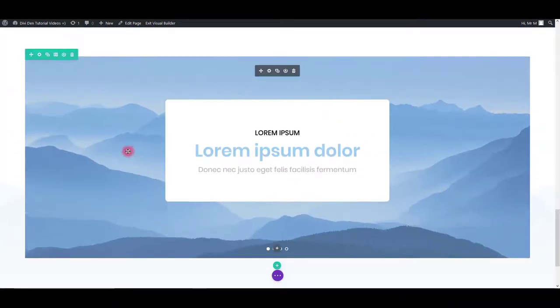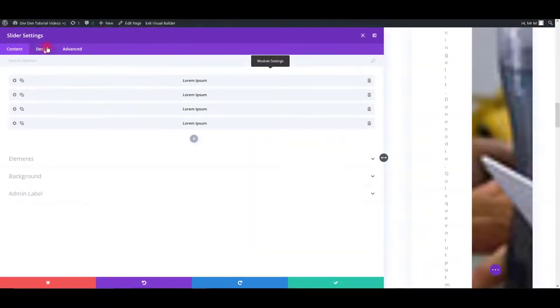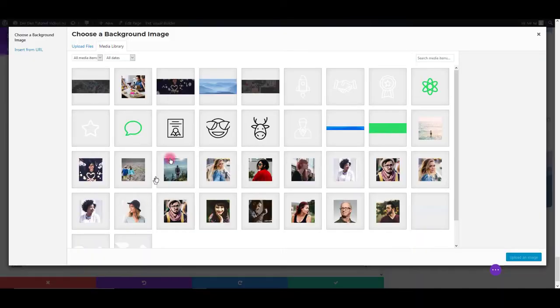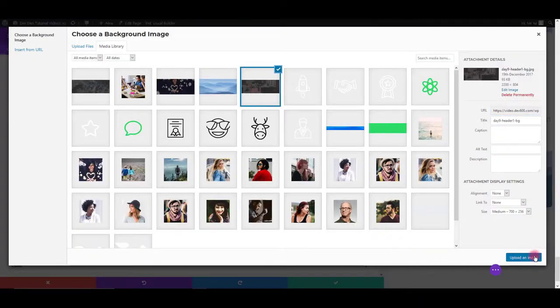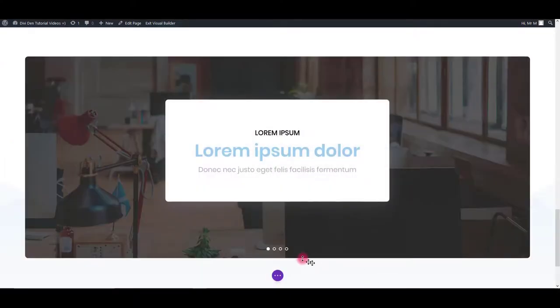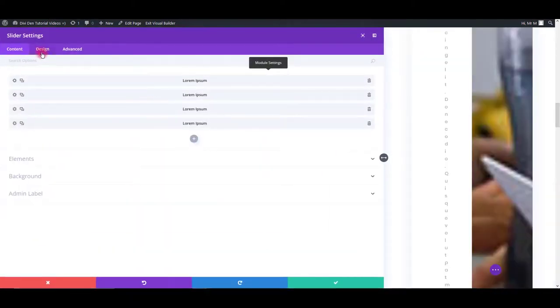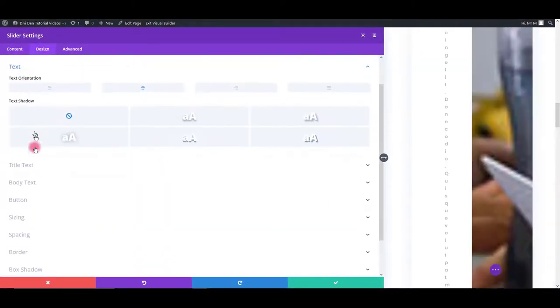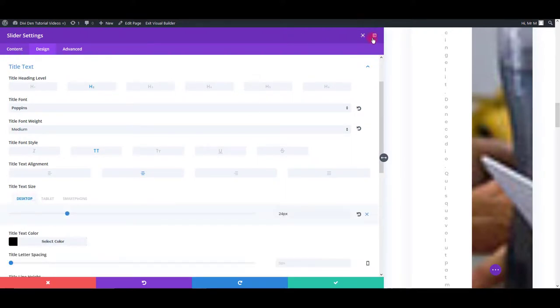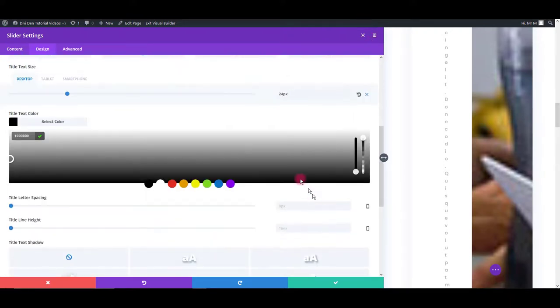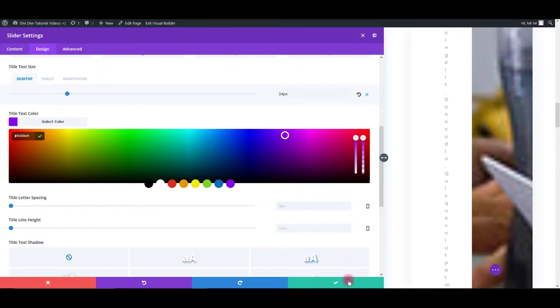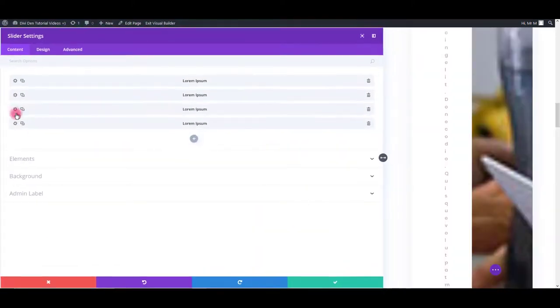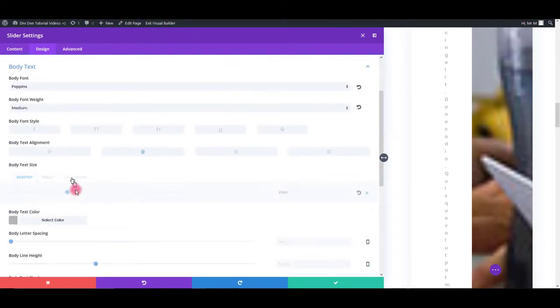In the third module we have this slider here. Again, it's really the same. You can change the background of the whole section. You can change the text color, title text, and also body text.